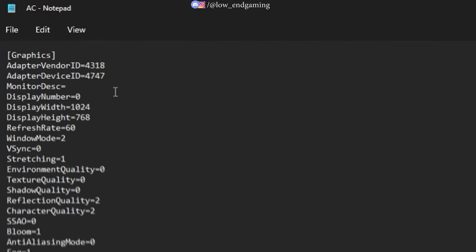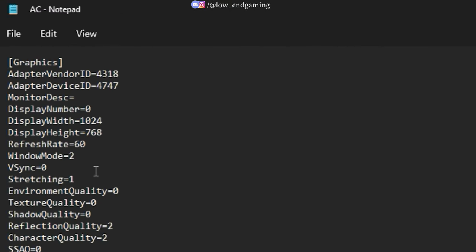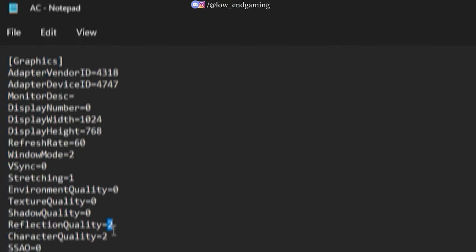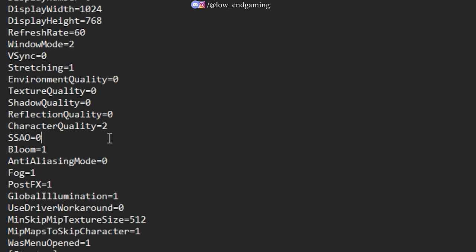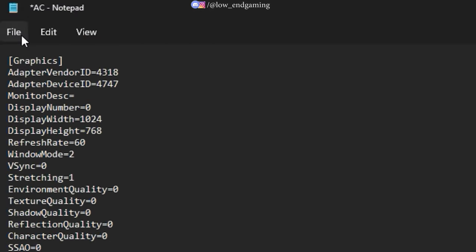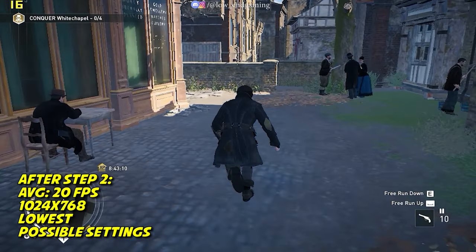Then, change the values of quality settings to 0, as shown in the video. After doing the changes, just save the file and play your game now.